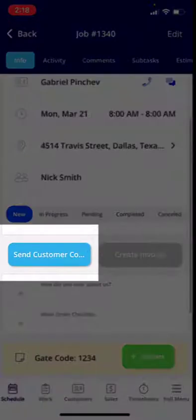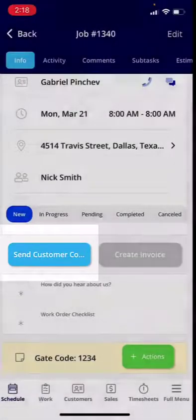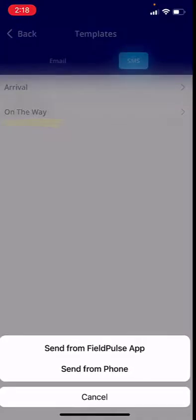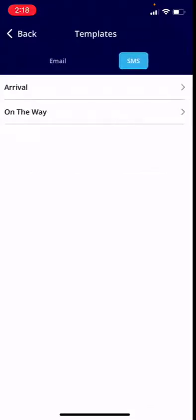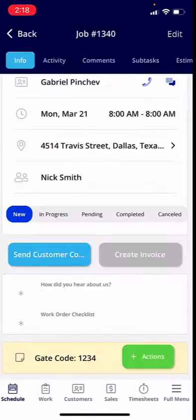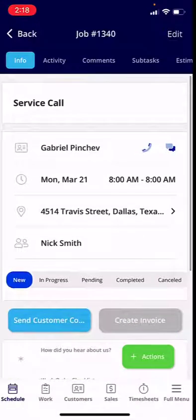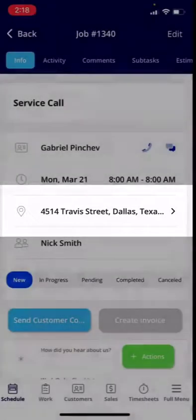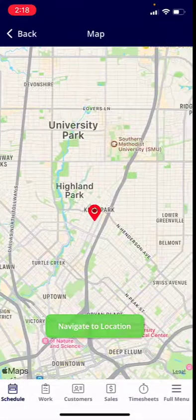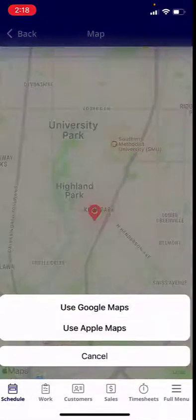I'm going to scroll down just a bit and send the customer an on-my-way text from the mobile app. Here is a pre-selected template and I'm going to send that off. After sending the customer an on-my-way text, I'm going to navigate to the location by clicking into the address and selecting Google Maps or Apple Maps.